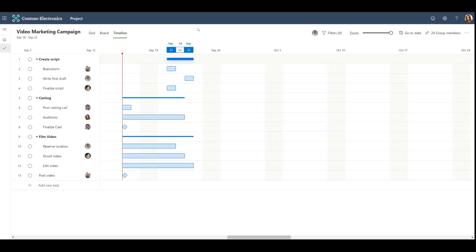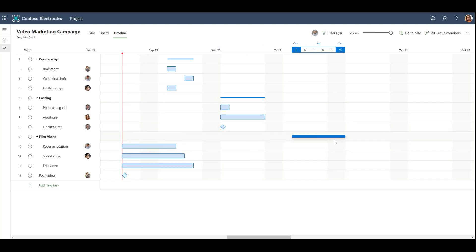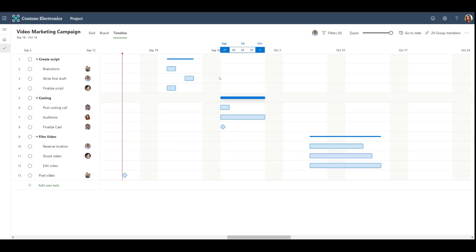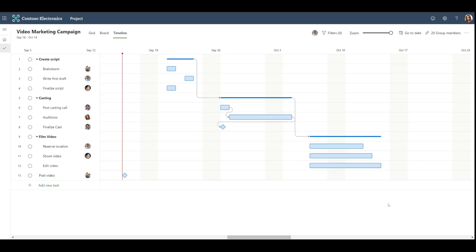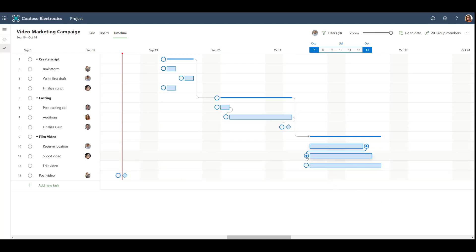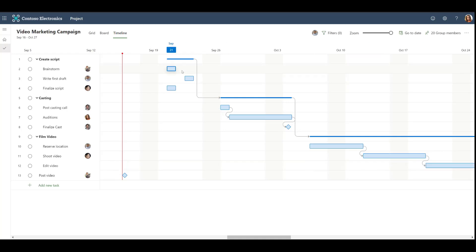Now, let's check out the timeline view in Microsoft Project. The timeline view is a Gantt chart that shows us when our tasks will occur. We can adjust our schedule by dragging and dropping the tasks in this view. Additionally, we can add dependencies between our tasks in the timeline view by dragging and dropping link lines between the tasks. Microsoft Project will automatically reschedule your tasks according to the dependencies that you create.